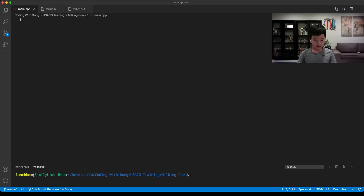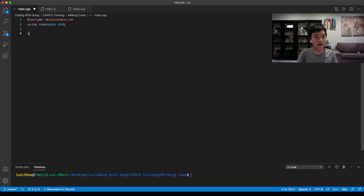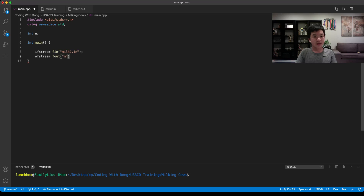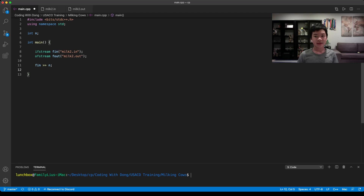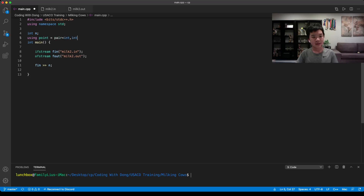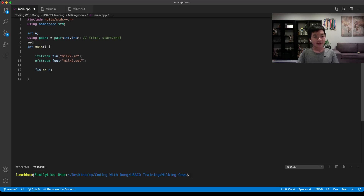We include our header file and define our main function. We have N as the number of farmers, and we read from files using ifstream for milk2.in and ofstream for milk2.out. We read N, and to keep track of the intervals we'll use a pair of ints — let's call it 'point' — where the first element is the time and the second is whether it's a start or end. We have a vector of points called p.